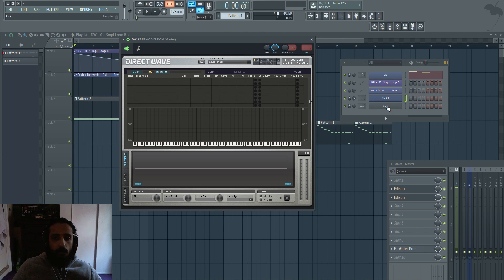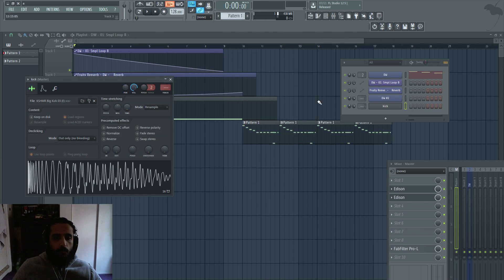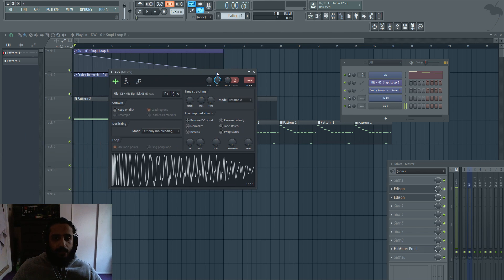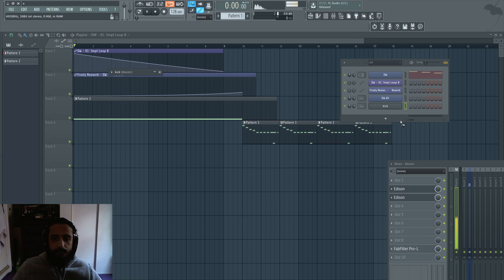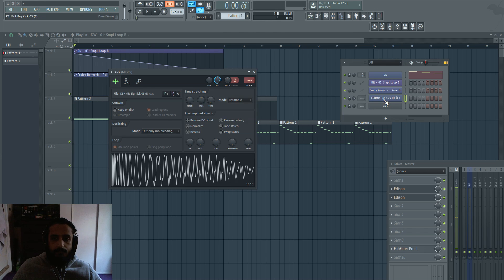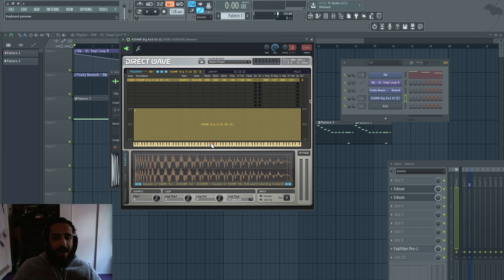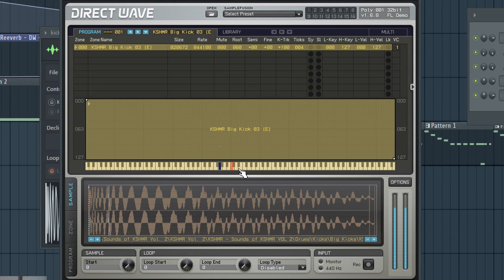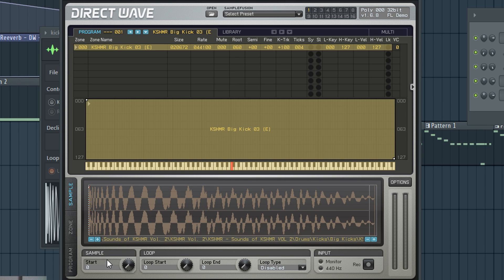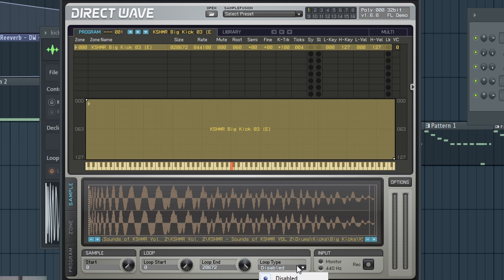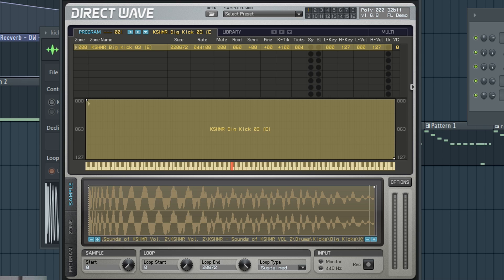So we need to access the sample window. Now go ahead and throw in any sample that you have in Direct Wave. This is just a little big room kick. Okay, so that's mapped to Direct Wave. Now the secret sauce is this loop start loop end. So we'll leave these two, but crank up loop end all the way to the end and switch the loop type to sustained. Now go ahead and hold a note because what we're going to do in piano roll is play a long note.